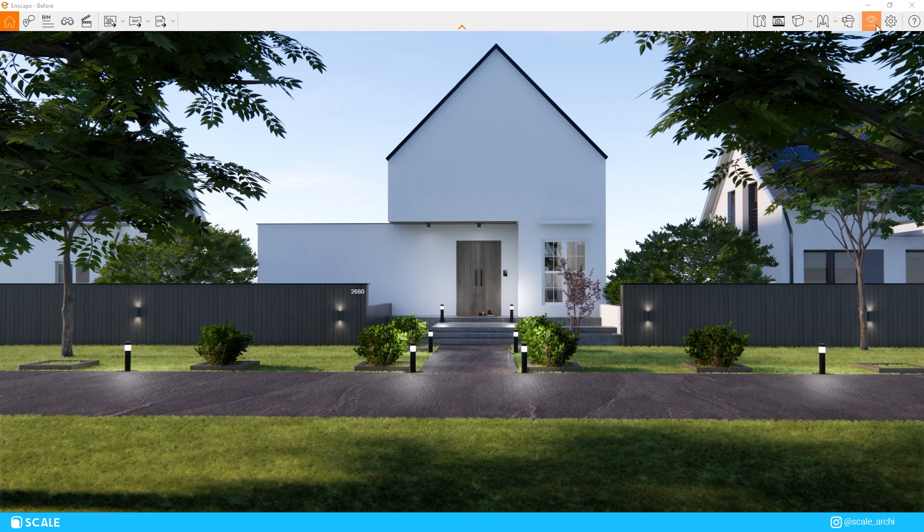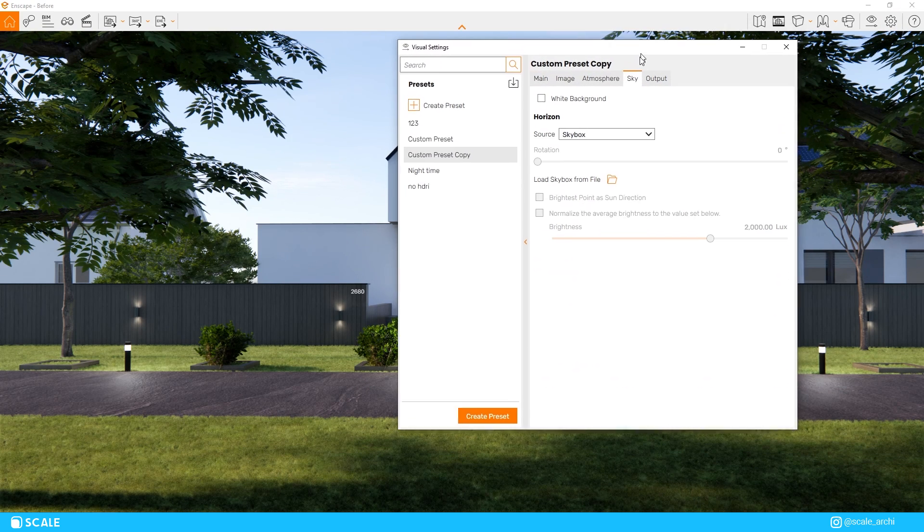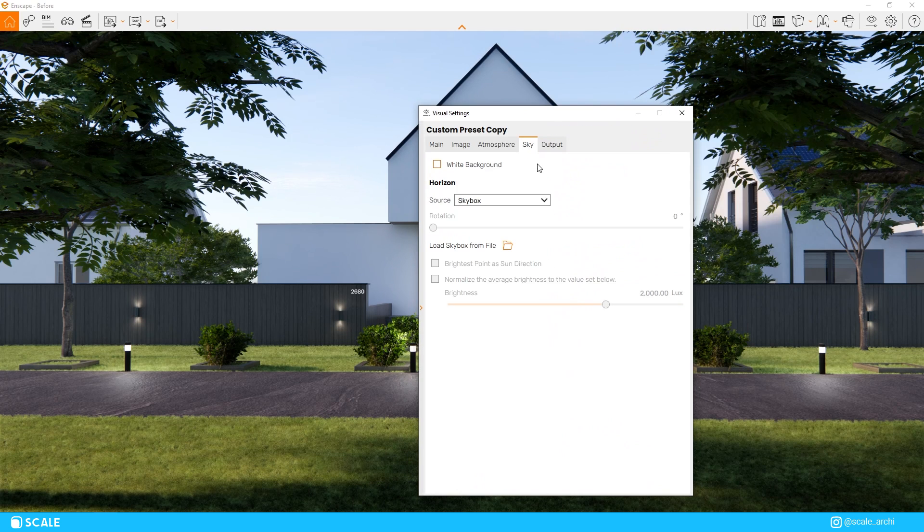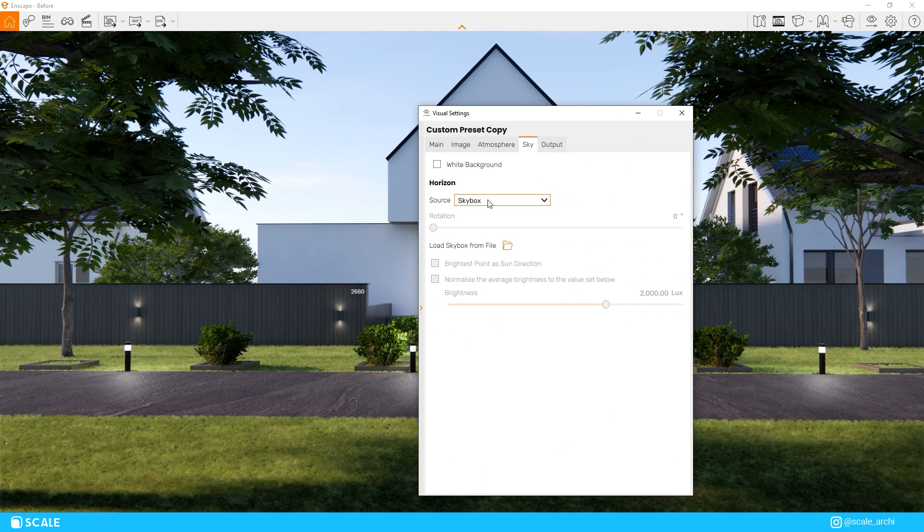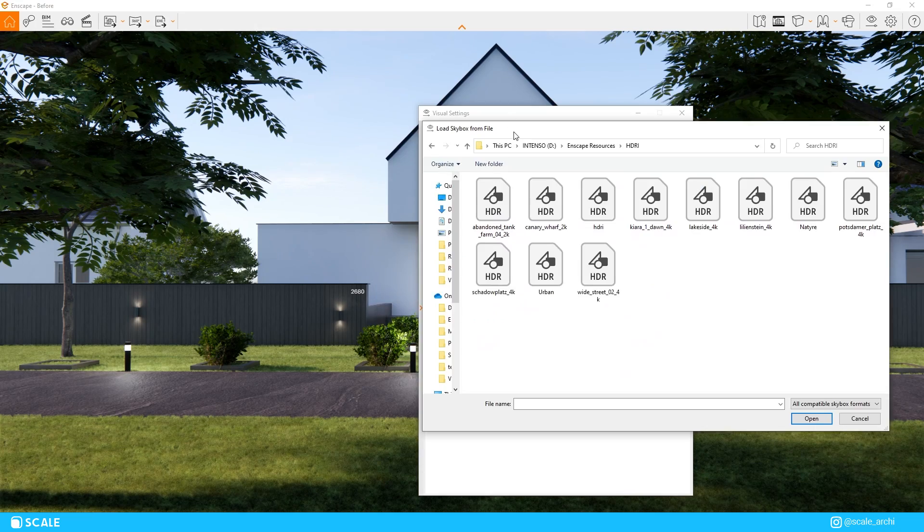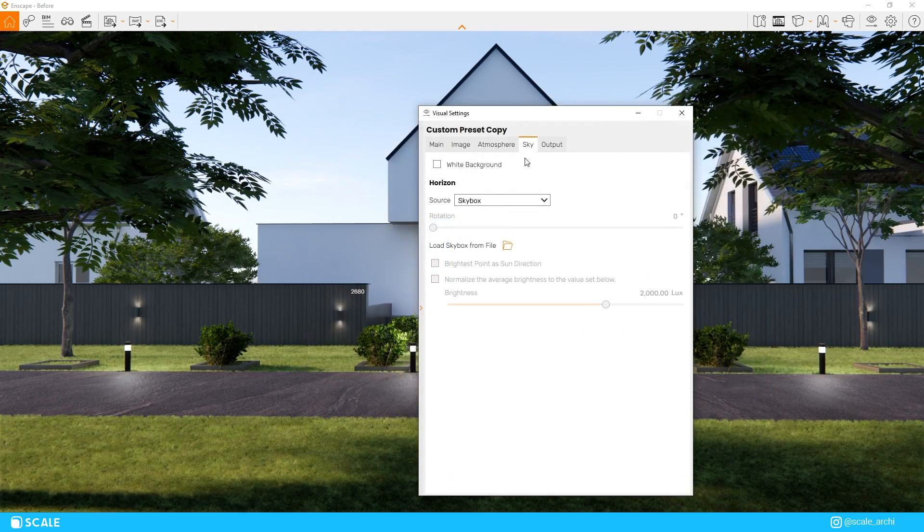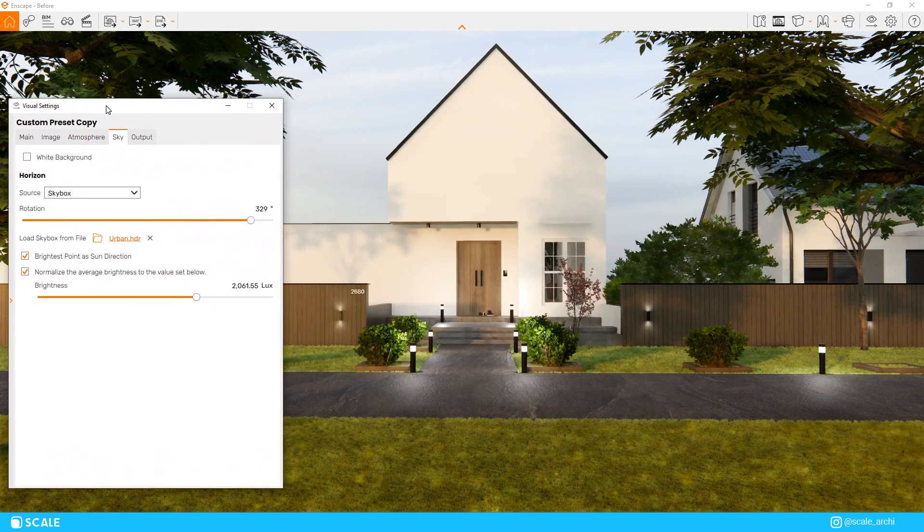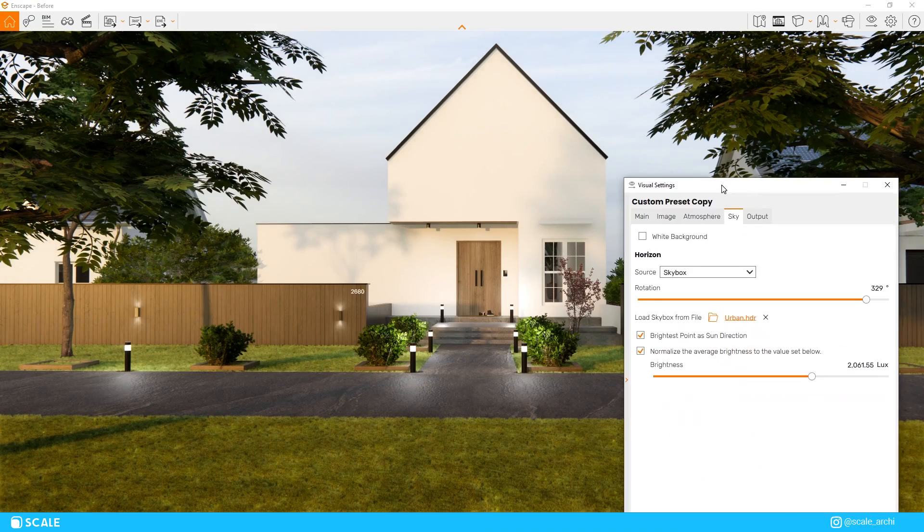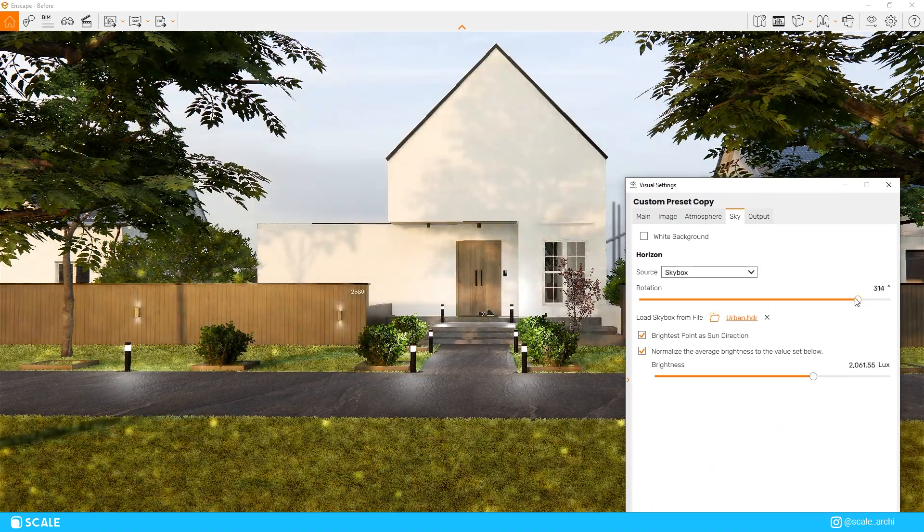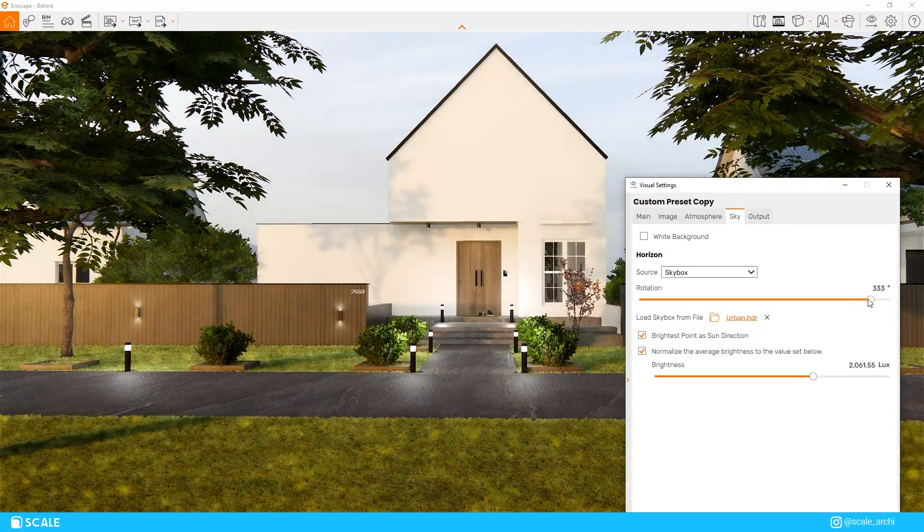So after you've downloaded your HDRI, to add it onto our scene, we just go to the Enscape visual settings, click on the sky tab, change the option to skybox, and then we load it up from the location we downloaded the HDRI on. As you can see, the sky and the lighting look very different from the default Enscape sky, and in my opinion it looks much more realistic.